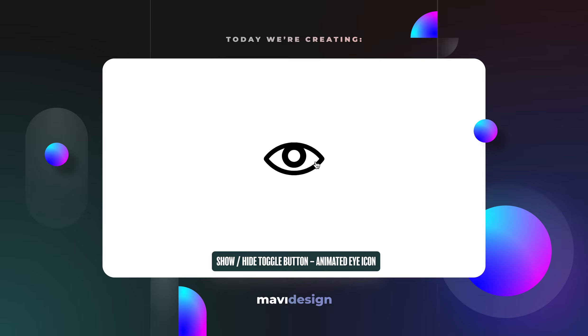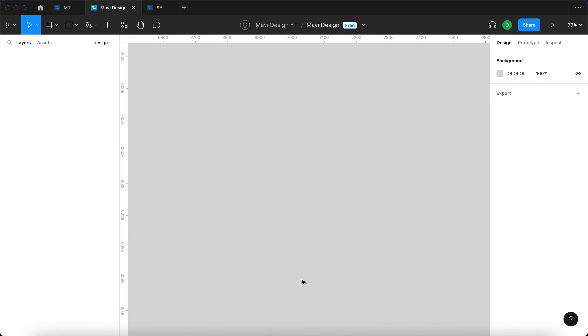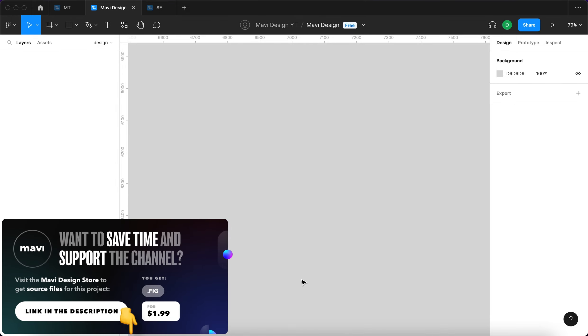This is the final result, this is what we are creating today. If you'd like to download the source file for this project and use it in your own project, make sure to check the link in the description that will take you to my store.